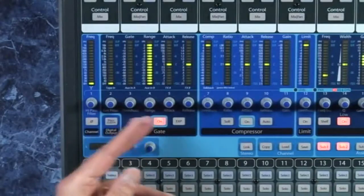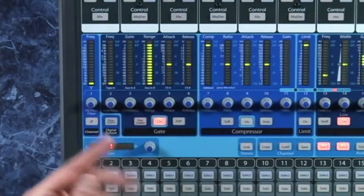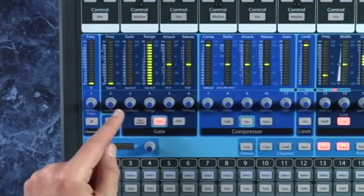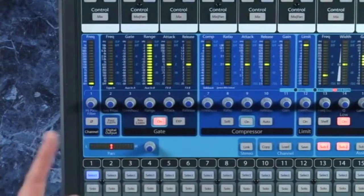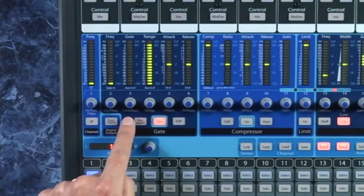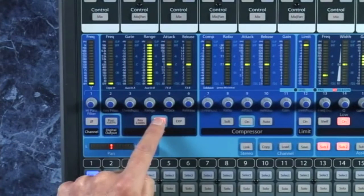First let's look at a gate here, sometimes called a noise gate. This one's pretty comprehensive, but the most basic ones might just have these two options here: threshold and range.